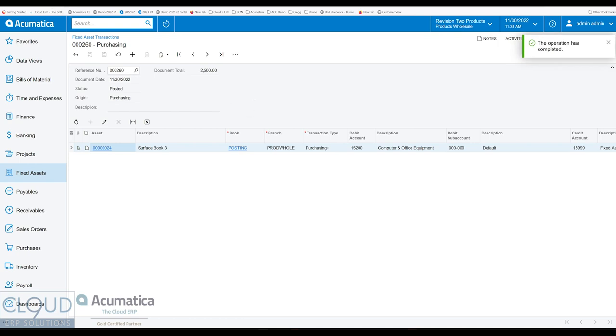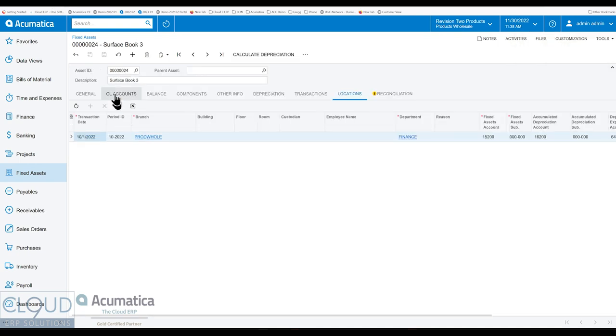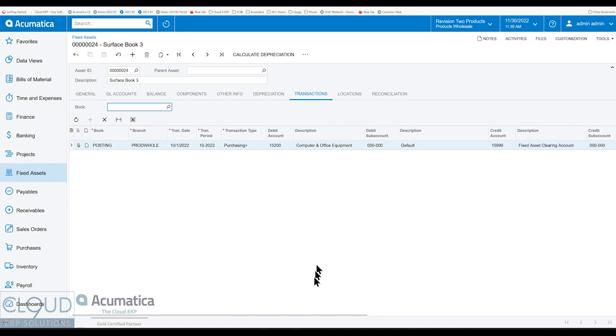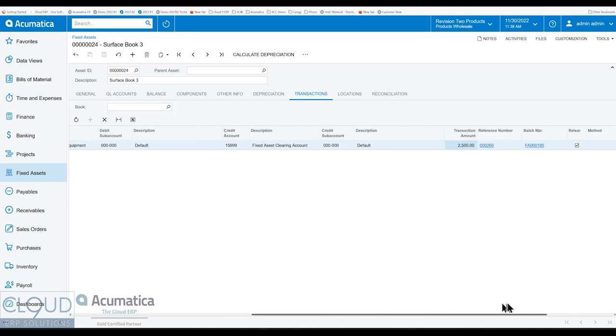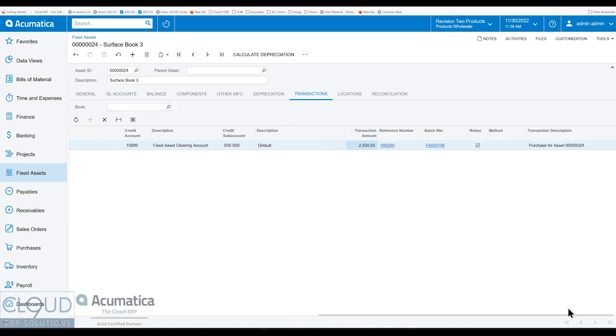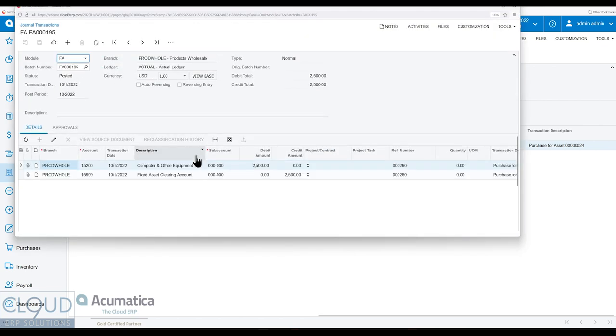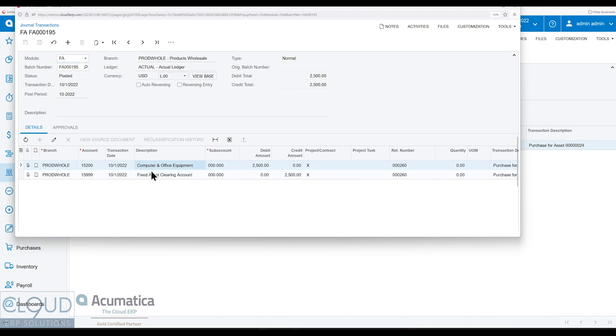So now if we go back to our fixed asset and we refresh, we go over to transactions, you can see off to the right, there's our reference number and our batch number, journal batch number. We open it up. You can see we've debited our asset account and we've credited our fixed asset cleared account.